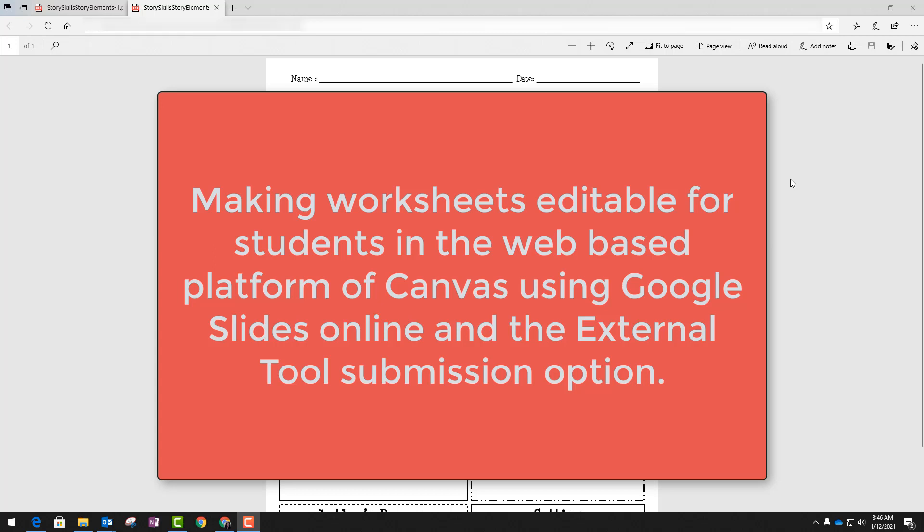This video is intended to show you how you can make worksheets editable for students in the web-based platform of Canvas using Google Slides online and the external tool submission option.